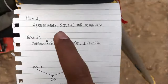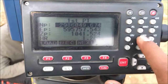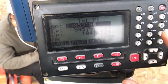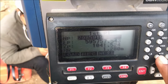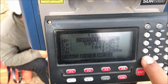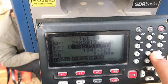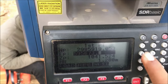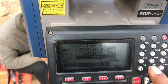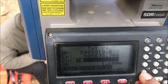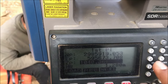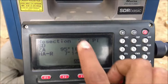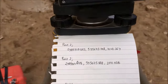Now you have to enter the coordinate of Point 1: 2985919.6053, and the northing is 595 — the height of reflector is 1.28 for now. Press F3 Next.